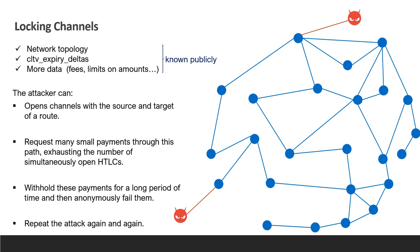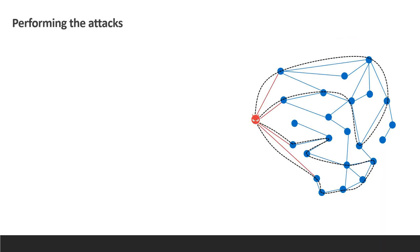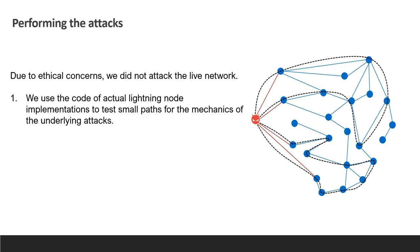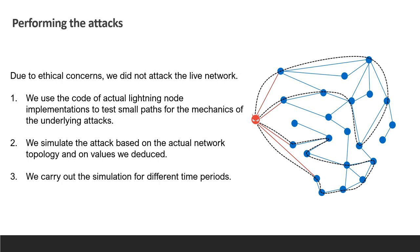It can then repeat the attack again and again using the same channels it opened before and the same funds for new transfer. Note that it is enough for the attacker to have a single node and perform circular payments. Now that we understand how the network works and how to paralyze channels along routes, we will present the different variations of the attack and evaluate them. First, I want to clarify that due to ethical concerns we did not attack the live network. Instead, we used the code of actual lightning node implementations to test small paths for the mechanics of the underlying attacks. We simulated the attack based on the actual network topology and on values we deduced as I will explain next. We carried out the simulation for different time periods.